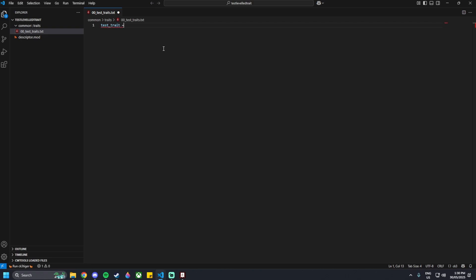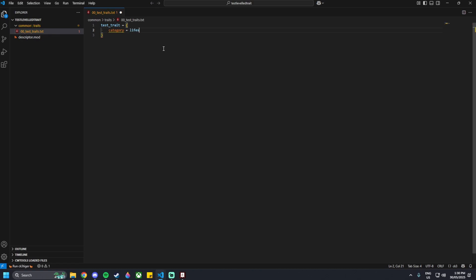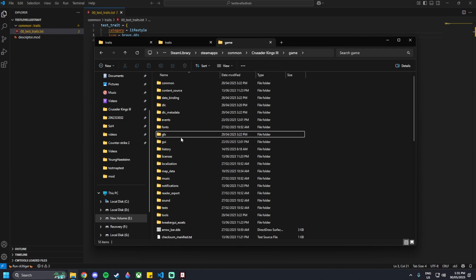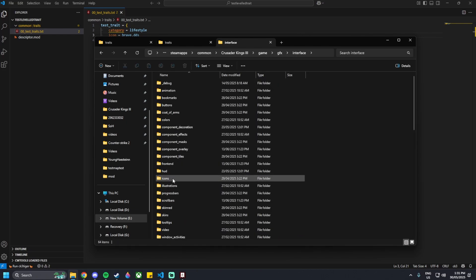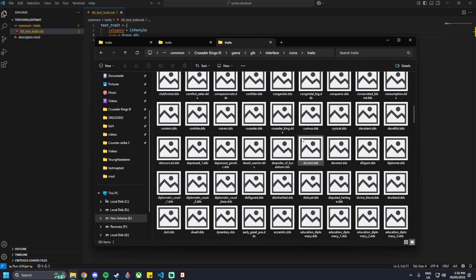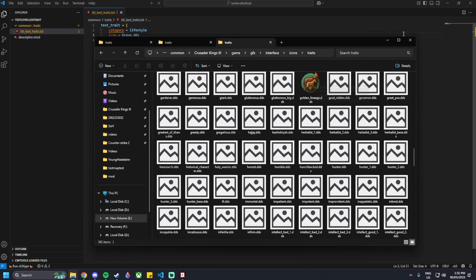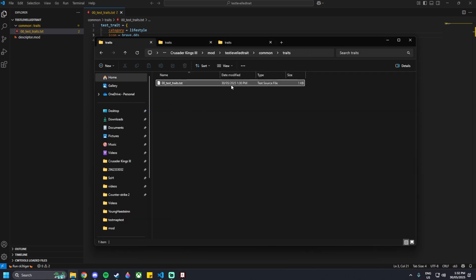The first thing we're going to do is name our trait. So test_trait equals curly brackets, and add a category. The category for a leveled trait should be Lifestyle. Then the icon — I'm going to use brave.dds as an example. You could add your own art here; go into the base game files, then the GFX folder, then Interface, then Icons, and scroll down to find the Traits folder with all the different trait picture names.